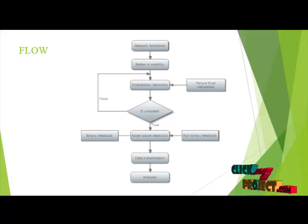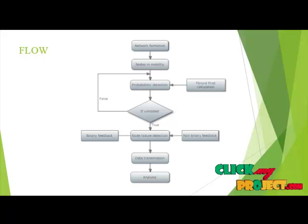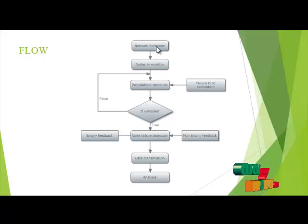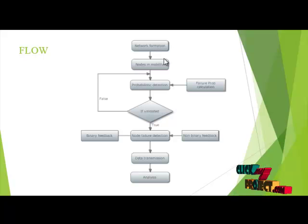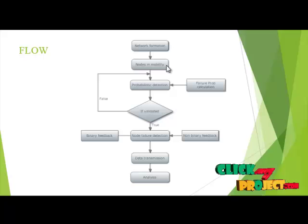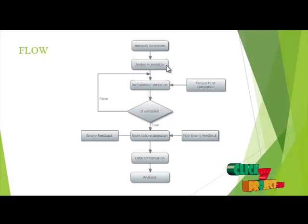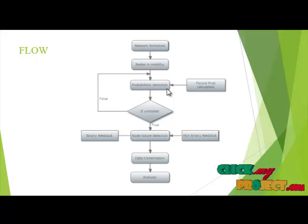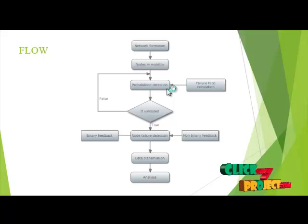Let us see the flow of our project. First, the network is formed, then mobility of the node is calculated. Then probability detection, that is failure probability calculation, is estimated.